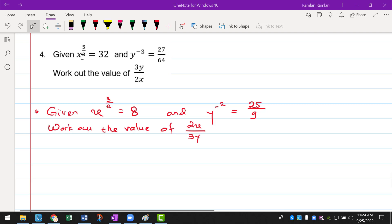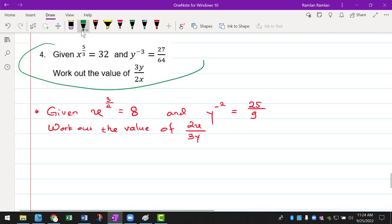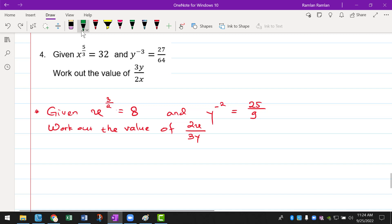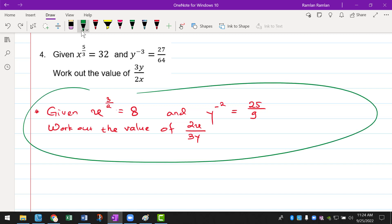Okay, next question. I would like to try this question later after I explain an example of a question that is very similar to that one. Okay, I'm going to read this question here.